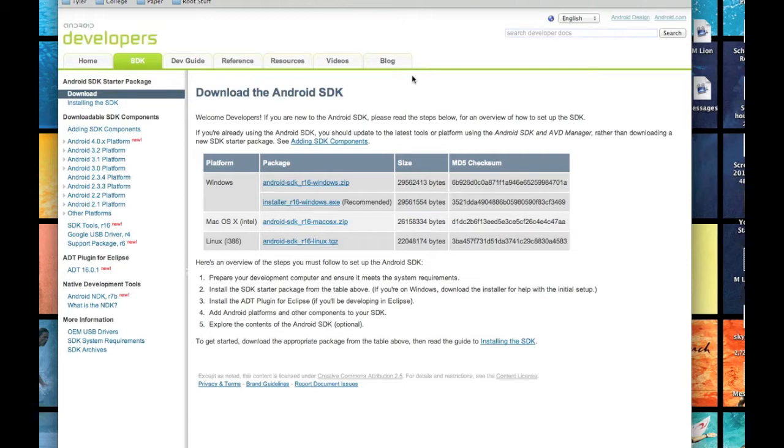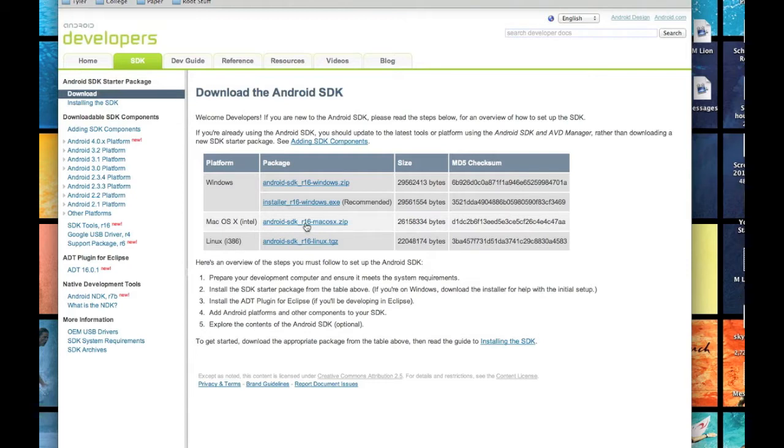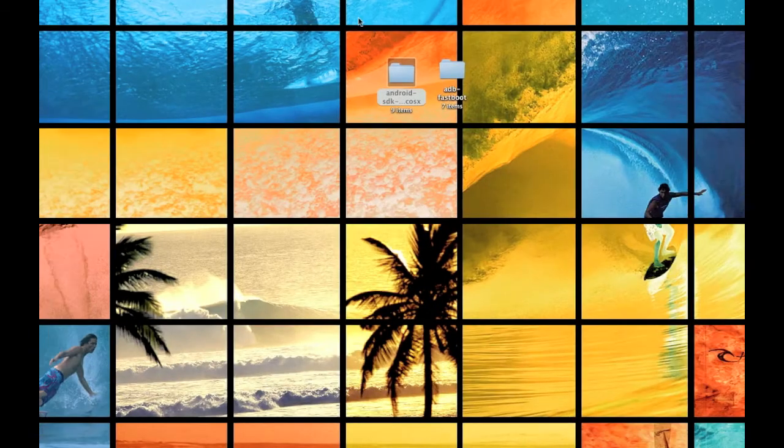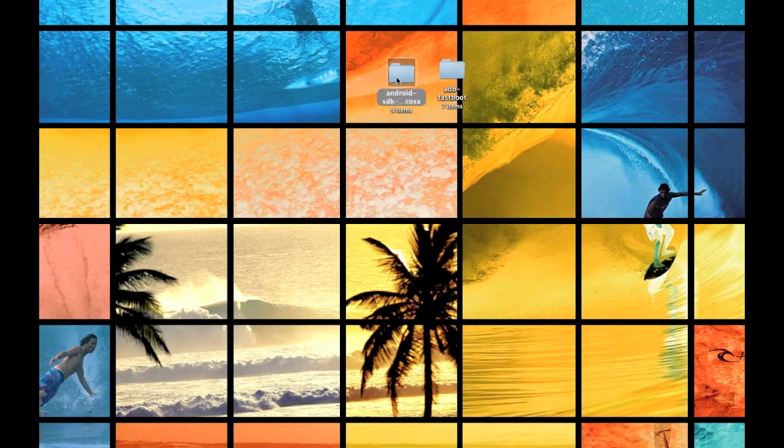First things first, go to developer.android.com. I'll give you the link in the description as always. I'm assuming you're doing this on a Mac since this is a Mac video. Just download the SDK file package, whatever you want to call it. Once you have that downloaded, let's put it on the desktop like I have it here.